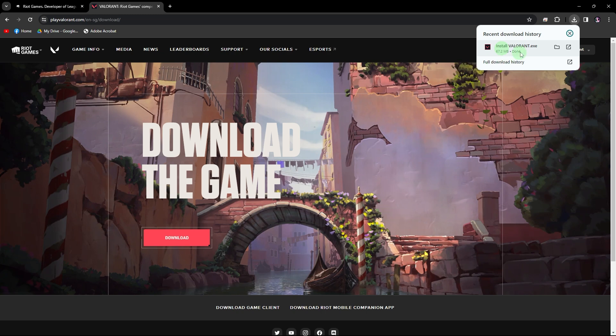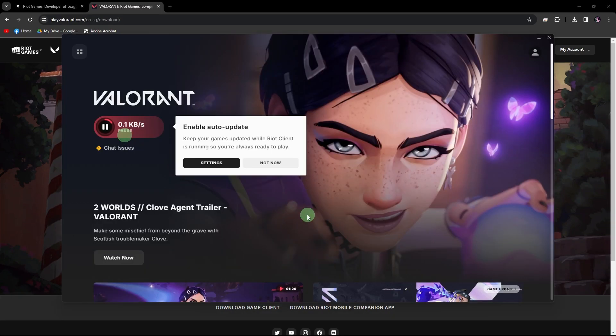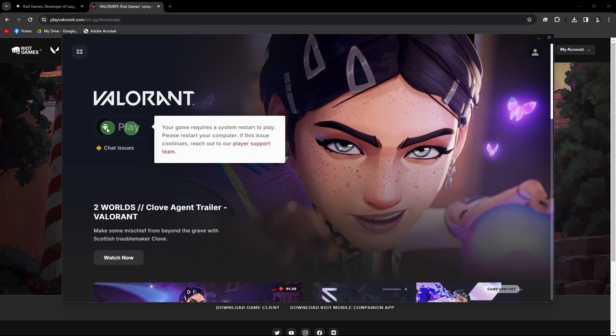Once the installation is completed, go ahead and click on it and hit install. Now, we just have to wait for the installation to complete once the play is available. Then, once it's completed, we have to restart your PC.